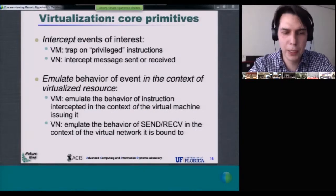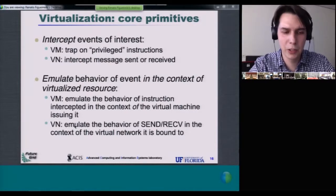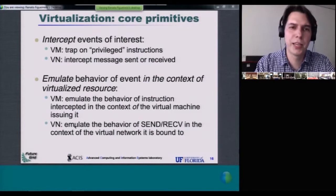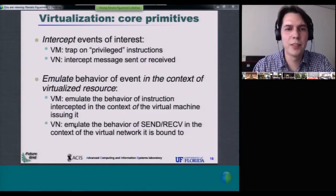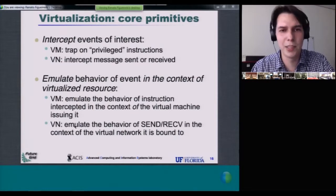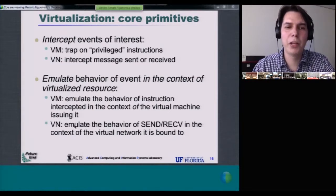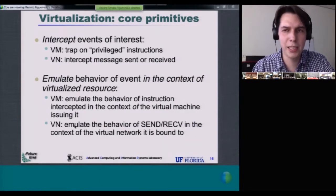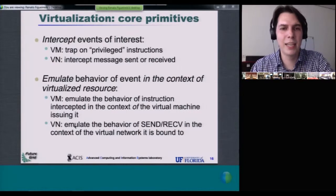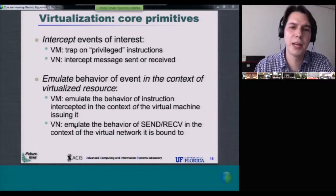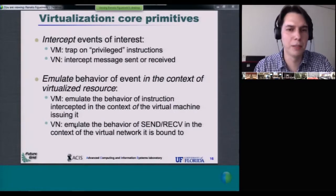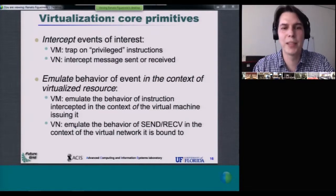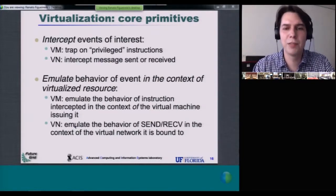Looking at how these approaches work in general, and drawing a parallel to machine virtualization — which is at the core of infrastructure as a service and cloud computing — a virtual machine monitor looks at privileged instructions that a virtual machine issues, traps them, and emulates their behavior in the context of that virtual machine. In the case of a virtual network, the events intercepted are the messages sent or received by a virtual network device. The virtual network takes these messages and emulates the behavior of sending and receiving in the context of the virtual network a resource is bound to.